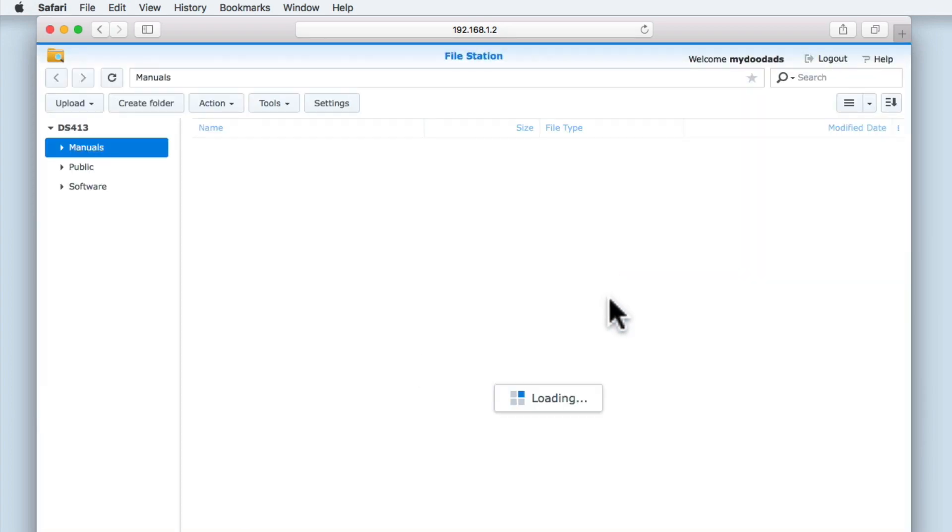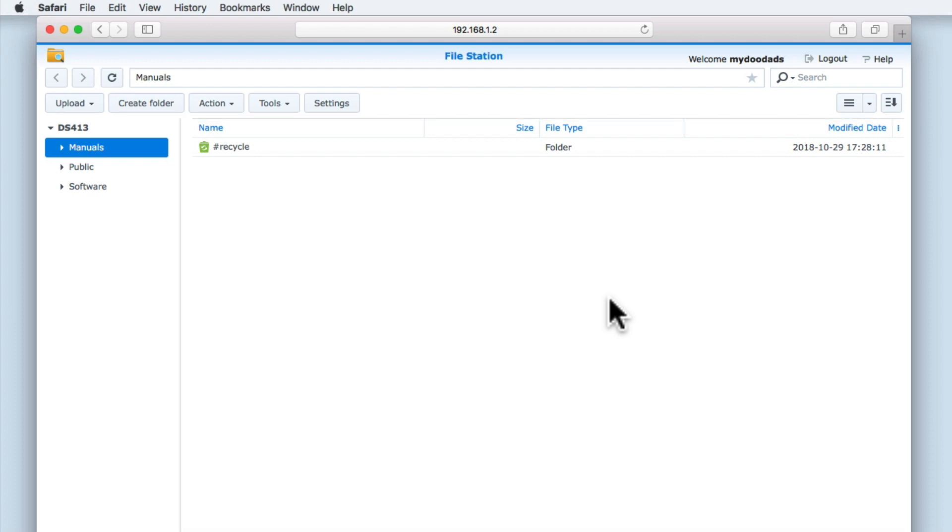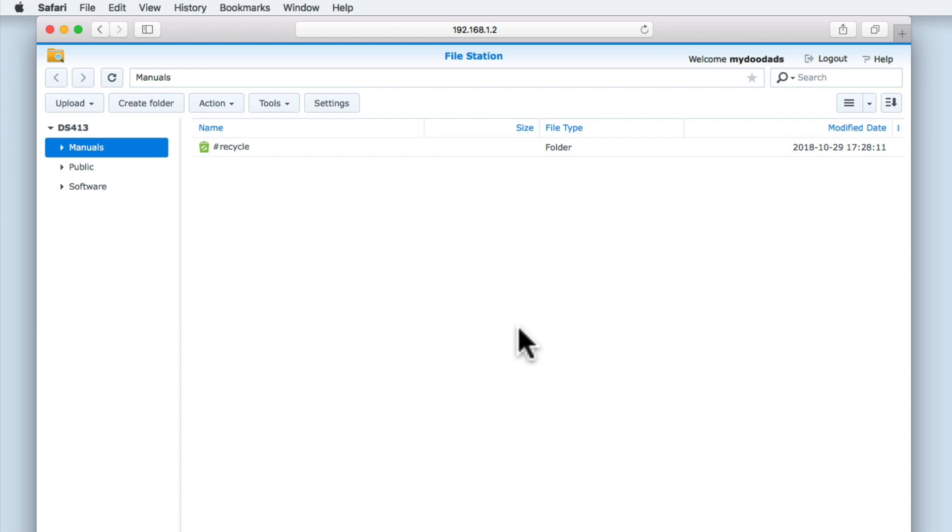When we log into FileStation you can see that the application is divided into three basic areas. On the right side we have the main panel that allows us to see the contents of a specific network share. To the left of the main panel we have a sidebar that shows us the shared folders that this user can access on our NAS.